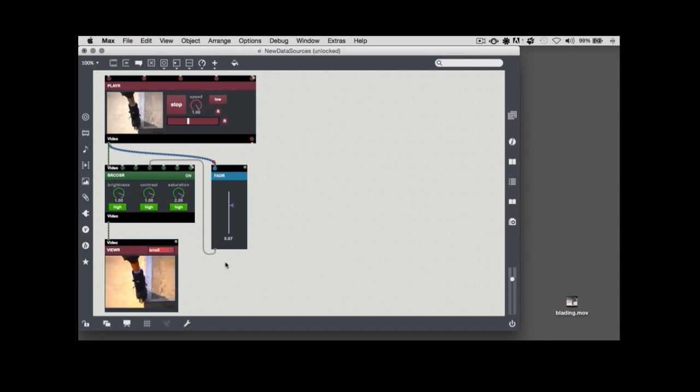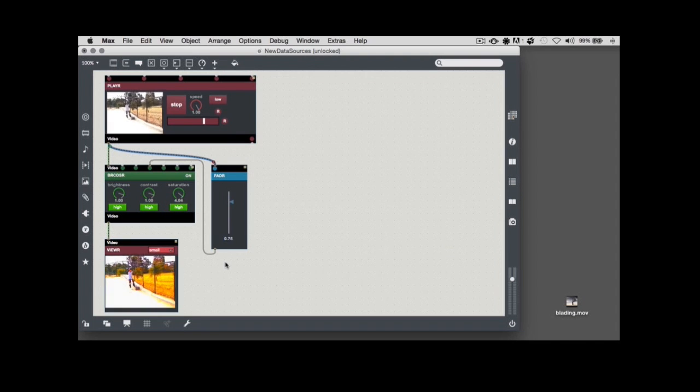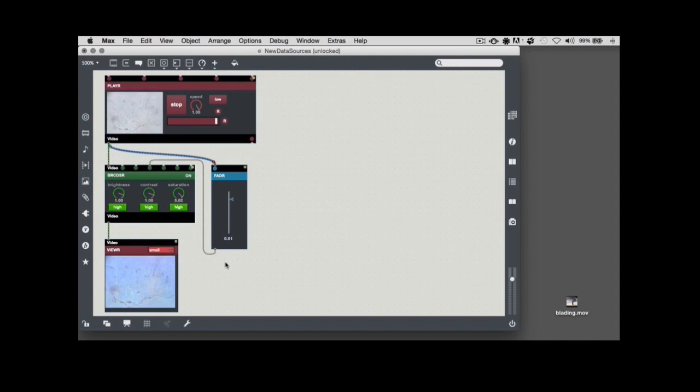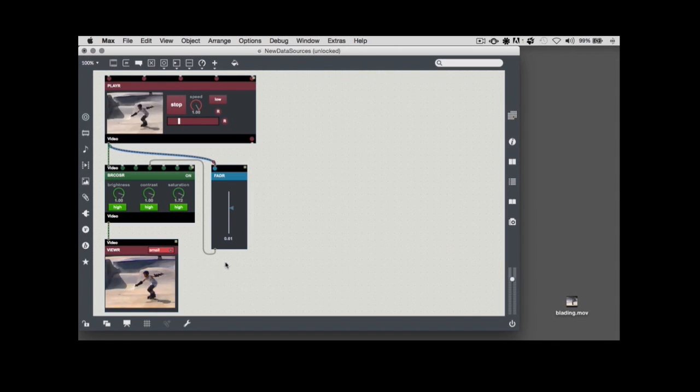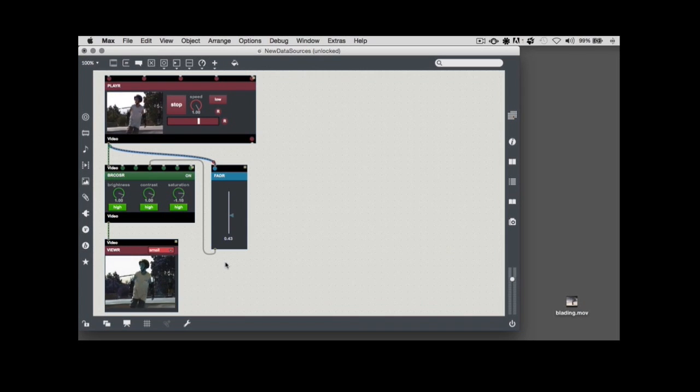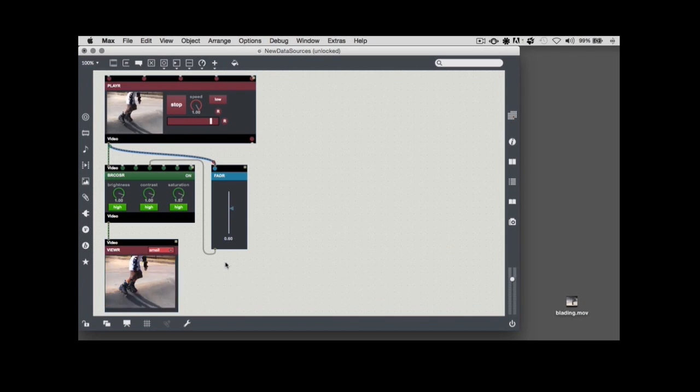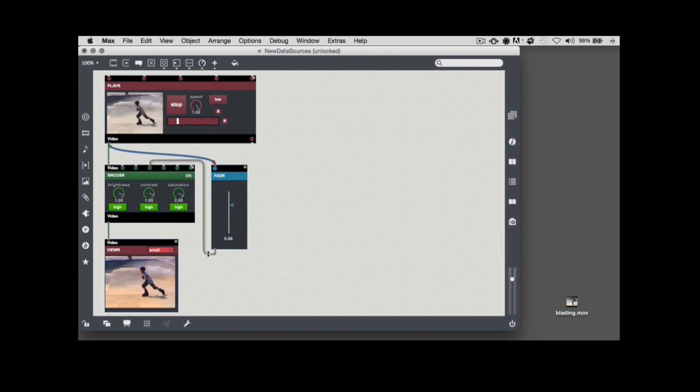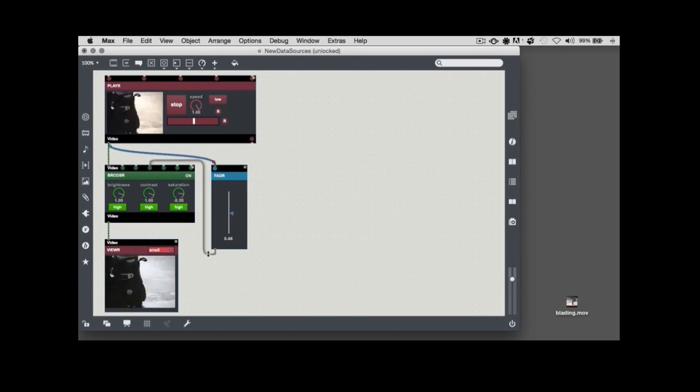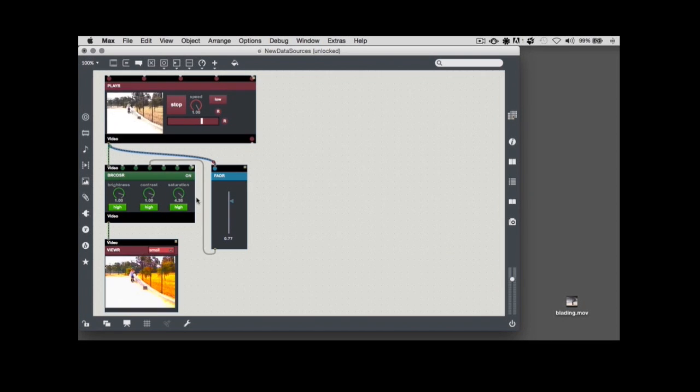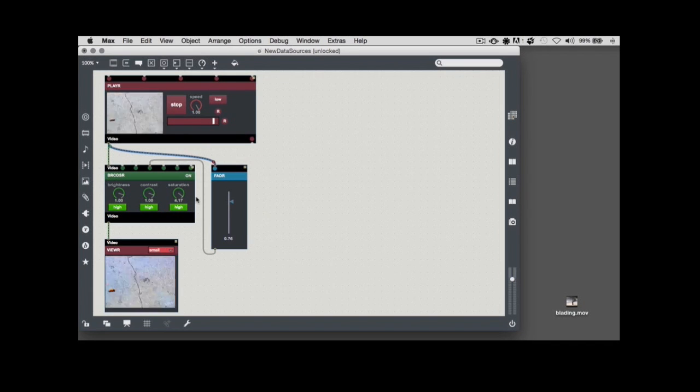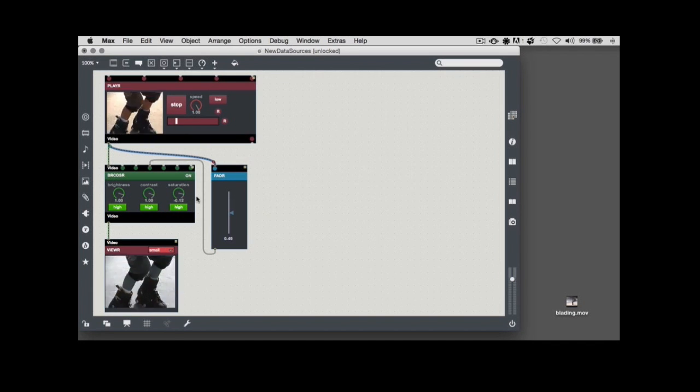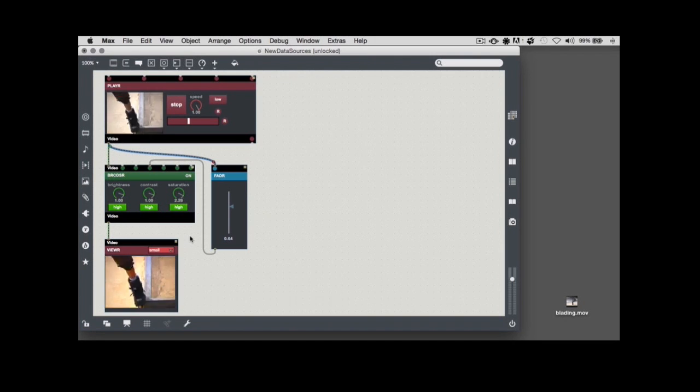When any VDMX video output is connected to any VDMX data input, the module internally averages the values of red, green, and blue for every pixel in the movie, and then automatically converts the result to a floating point value in the normal VDMX data range. Since the output of the fader is already connected to the bricoser module's saturation data input, that means I'm now using video output to directly set the saturation level of the bricoser module's video input. This kind of conversion is done for any video to data connection.